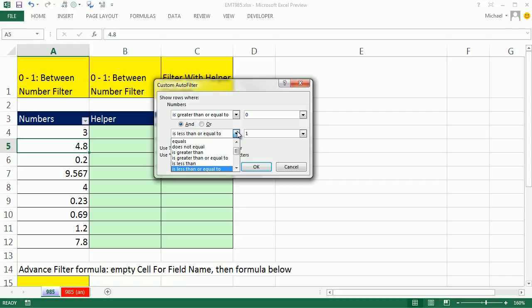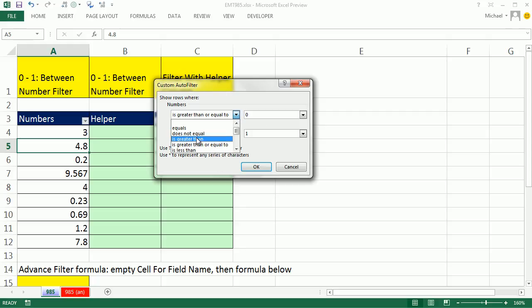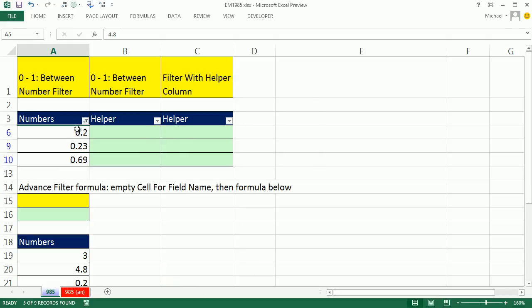Whichever one you want is greater than. So now when I click OK, boom, we have our AND criteria. It has to both be greater than 0 and less than 1.